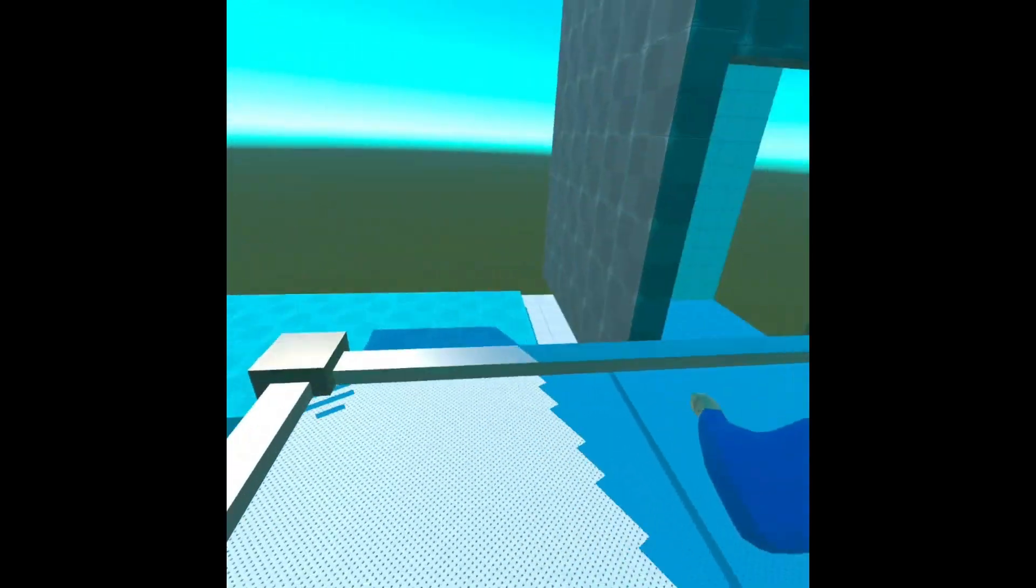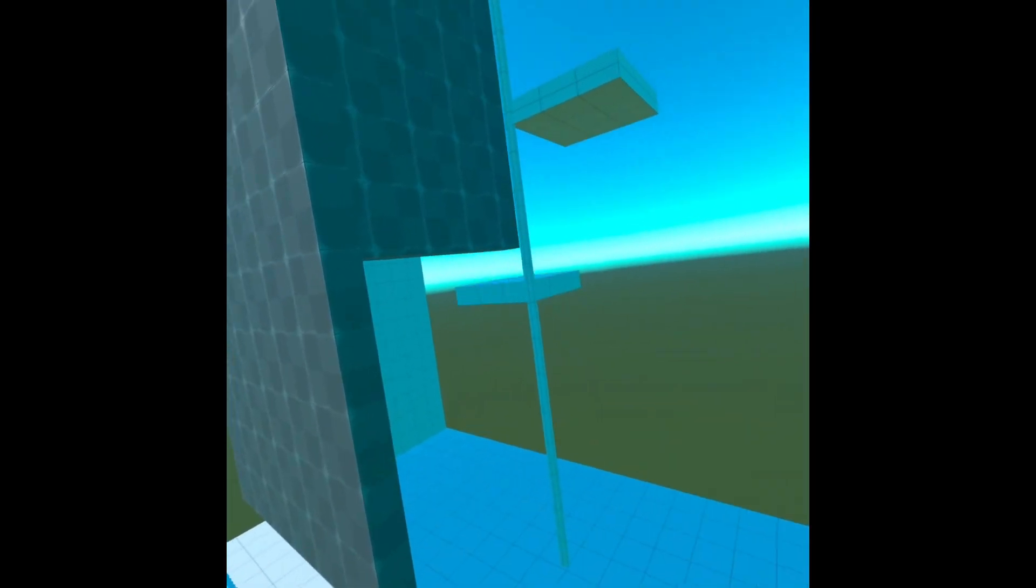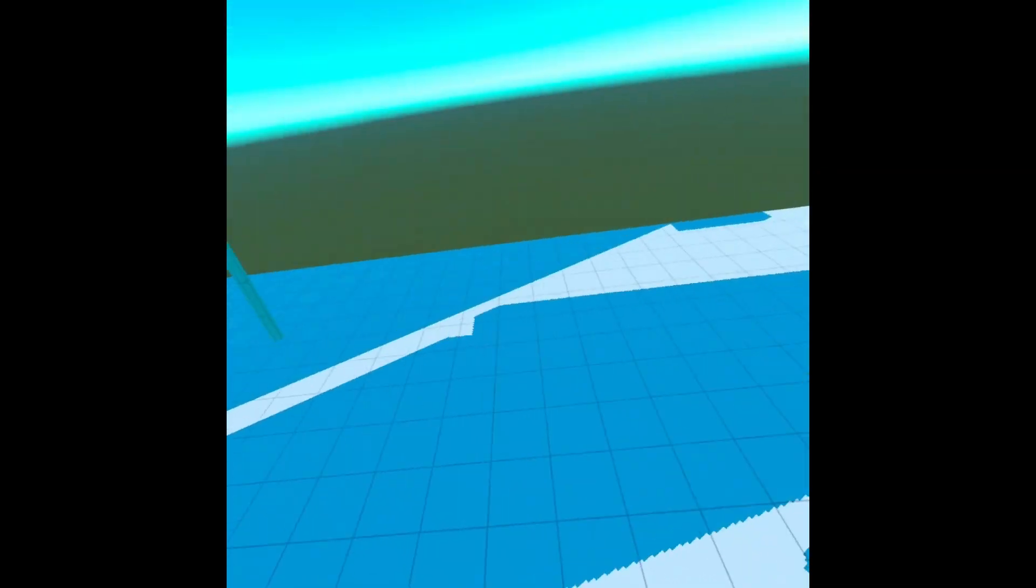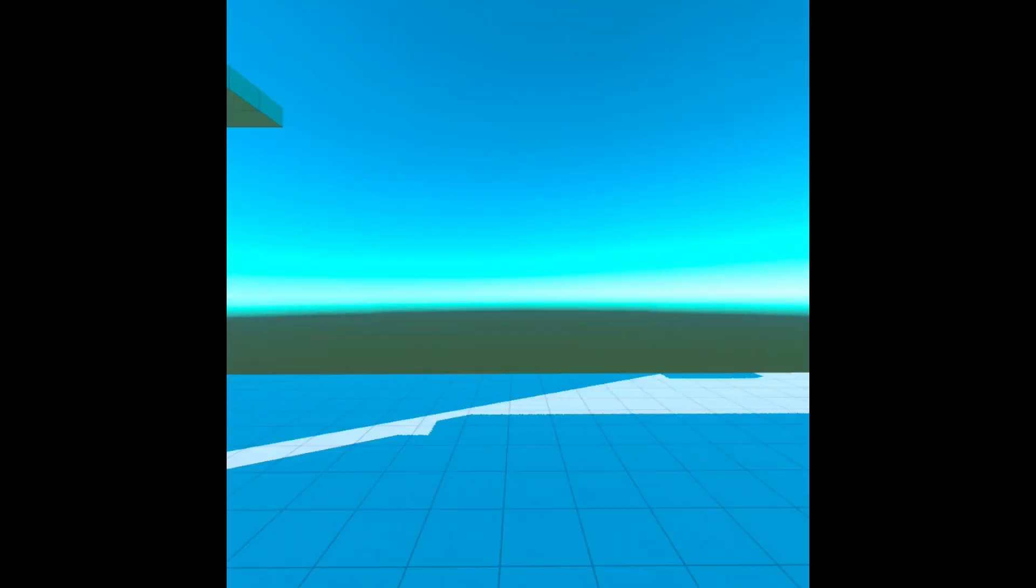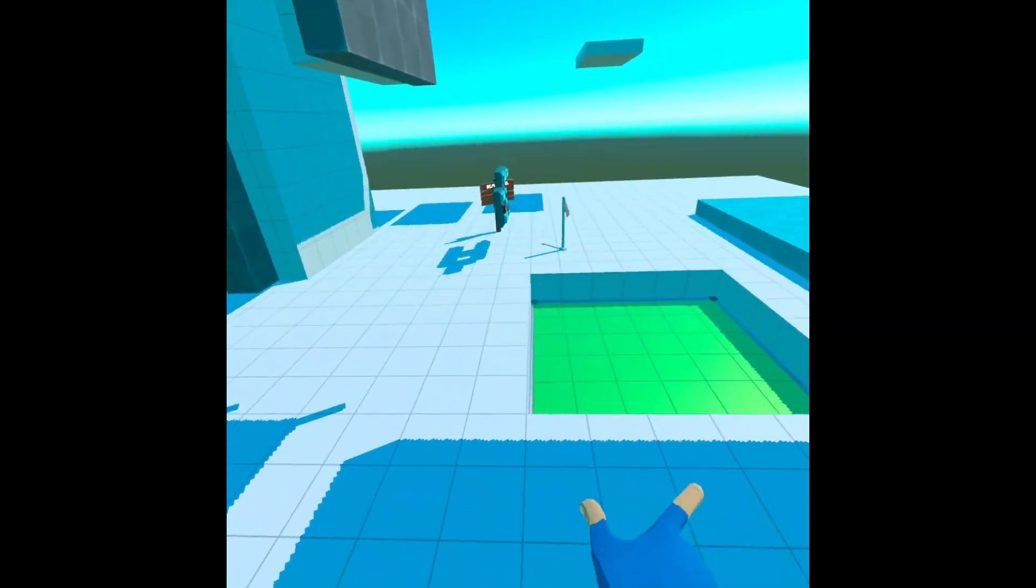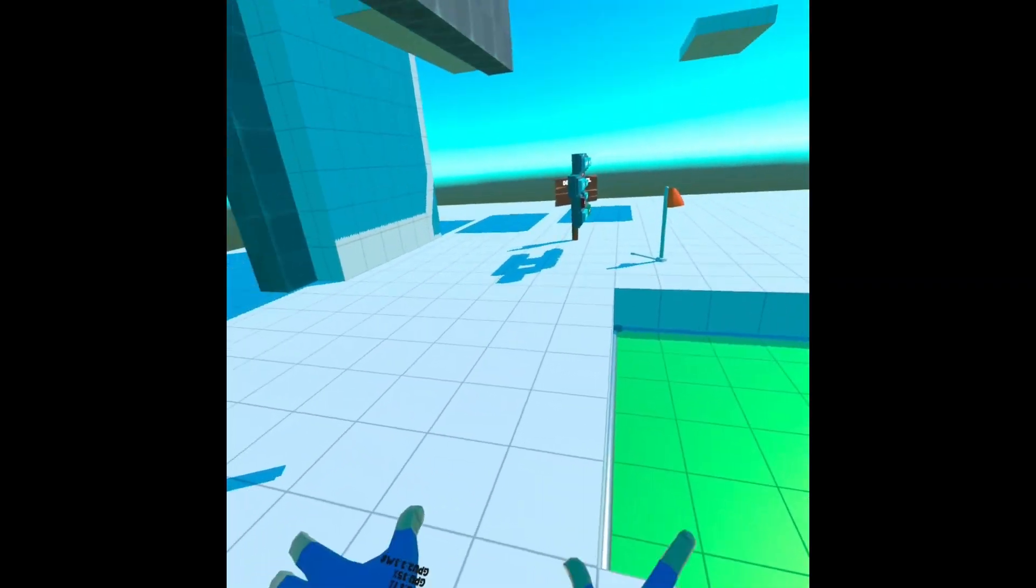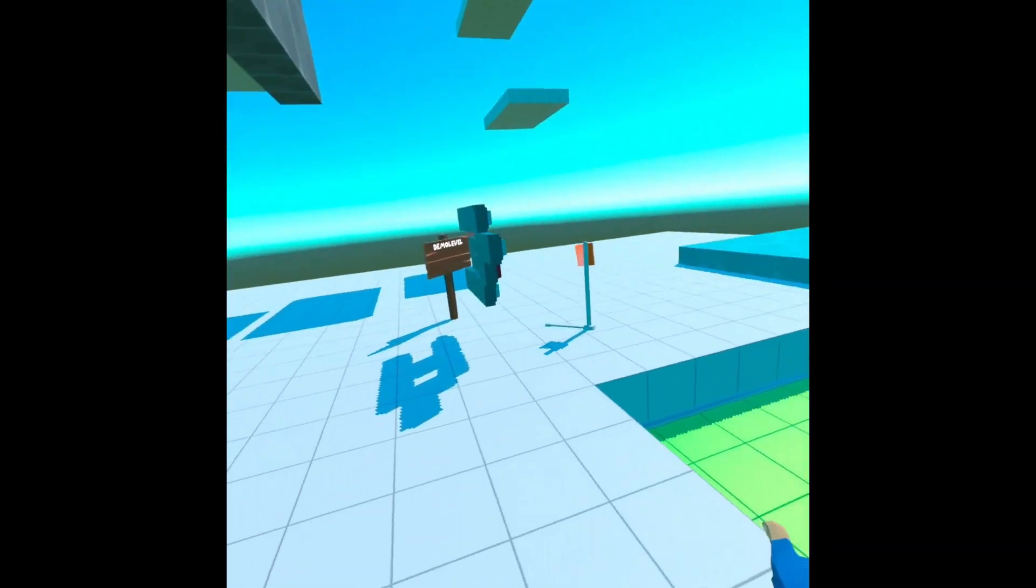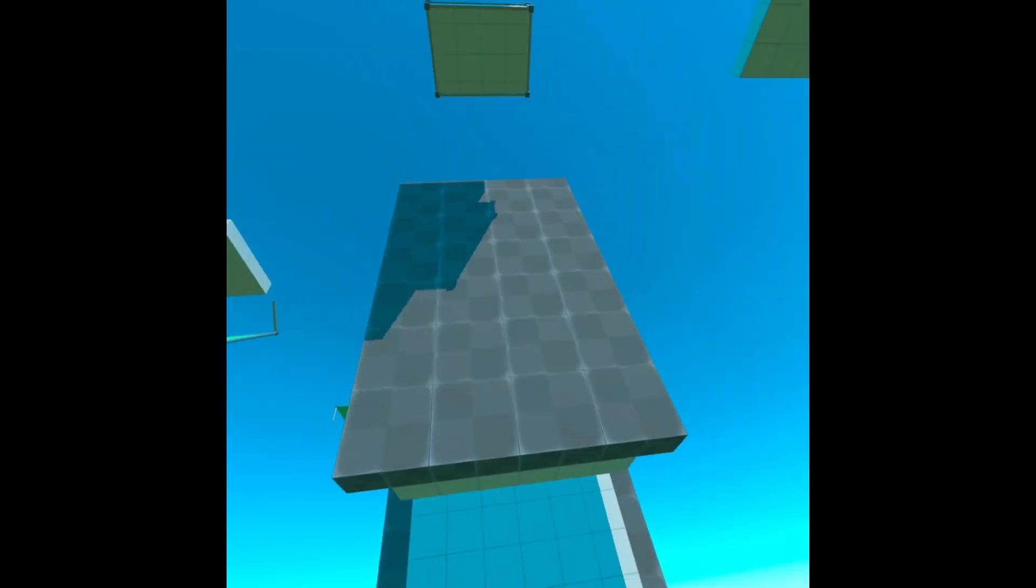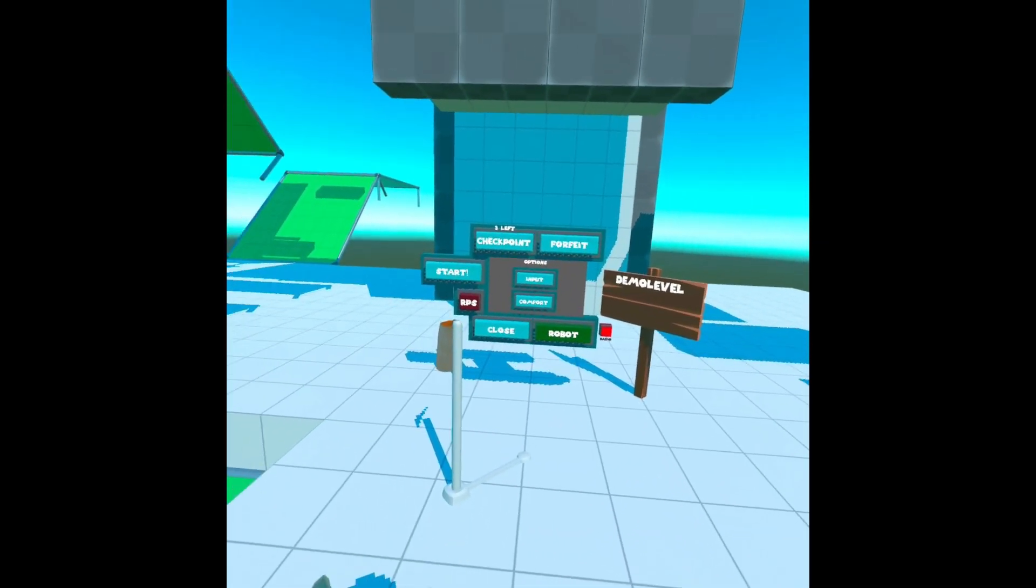But today I'm going to be playing this random game I found on SideQuest called Climby. I've just played it a couple times before but it's basically Getting Over It in VR. It's definitely a rage game but let's get right into the video.